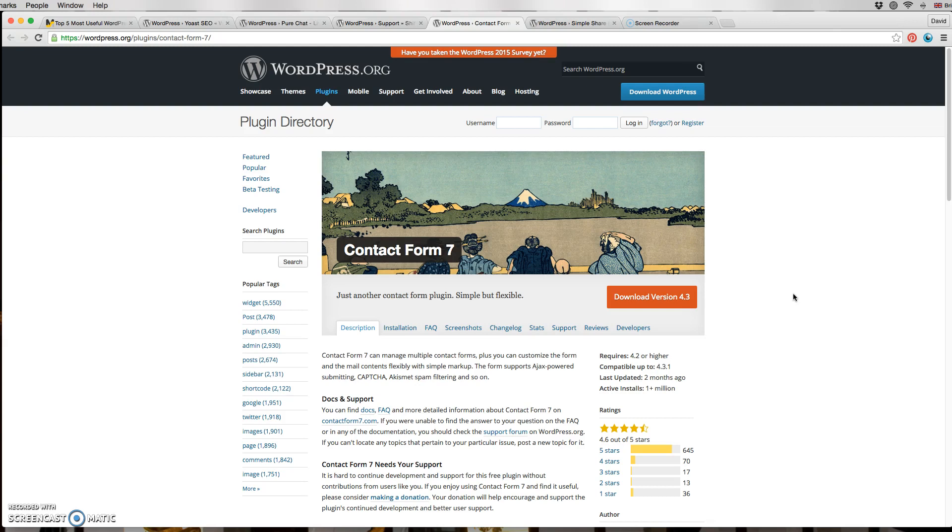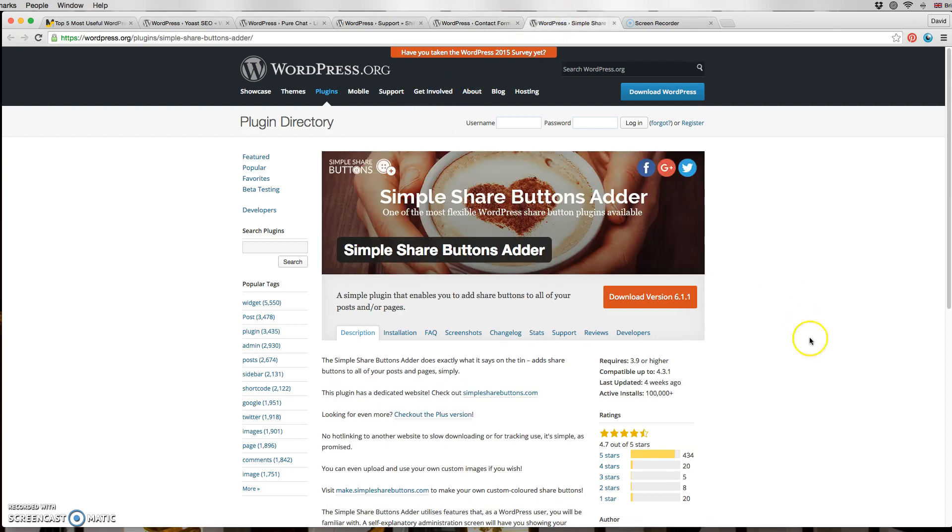And as number five, or number four with a bonus, Simple Share Buttons. It does exactly what it says on the tin. We use it for blog posts. It's very easy to install and again, that's something I would recommend to you.